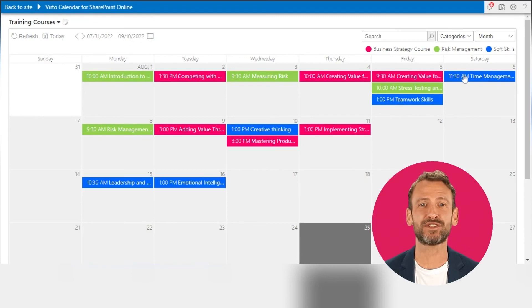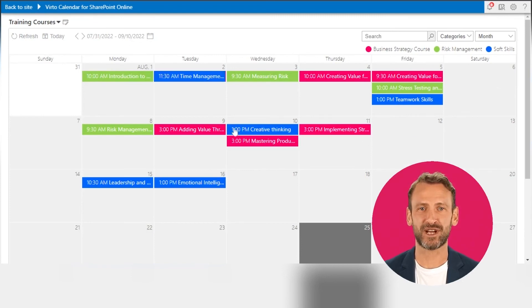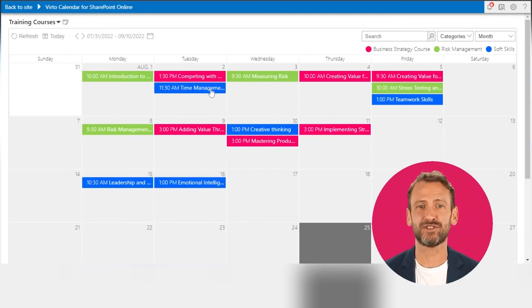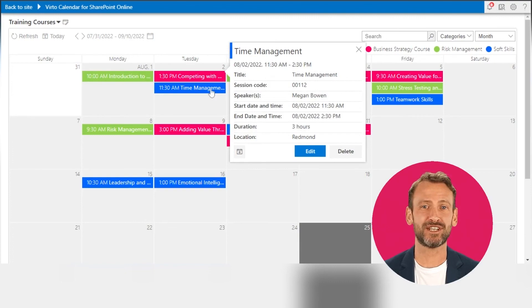Now, events from the chosen list appear in the Vertocalendar. You can enjoy a well-structured and clear calendar overlay.